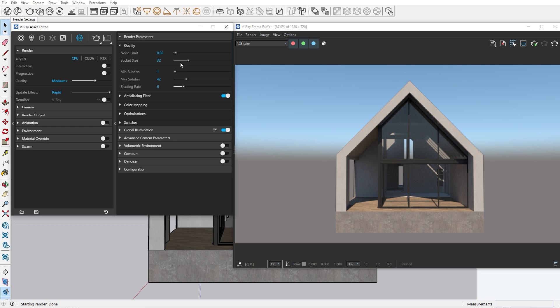If we switch to progressive we get another option in its place and that's the time limit. Here you can add the amount of time you want the image to progressively get rendered. This option is disabled by default, so you don't have any time constraints. A good use case for this option is if you're rendering an animation sequence and you have to produce it as soon as possible. Then you can calculate the amount of time you have and add a time limit for each frame.